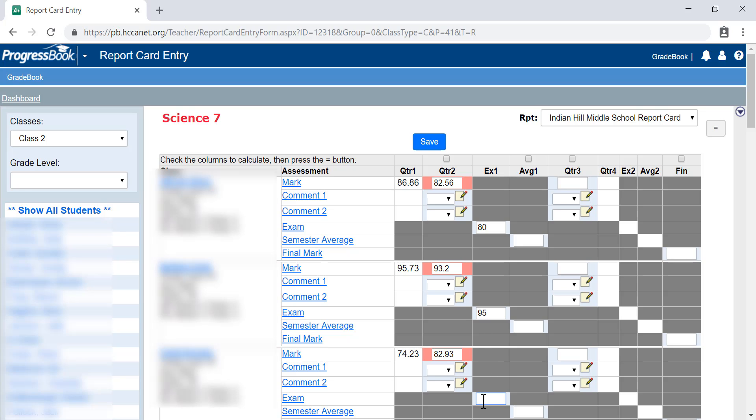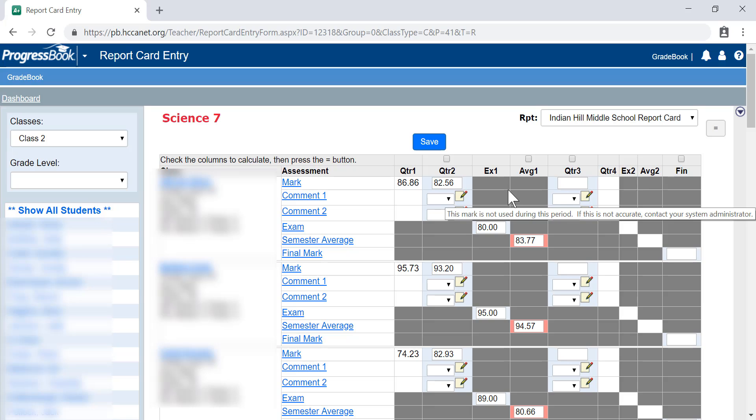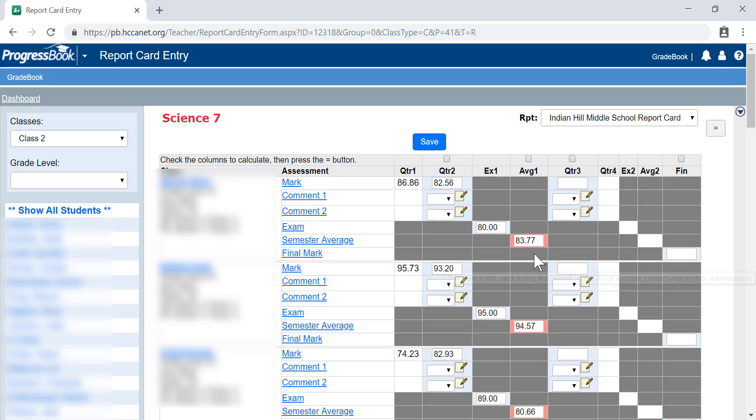After entering exam grades manually, you'll do average one for semester grades. You cannot do all of these at the same time. The check equals needs to be done separately for each column because to get the semester grade, you need the scores already entered.